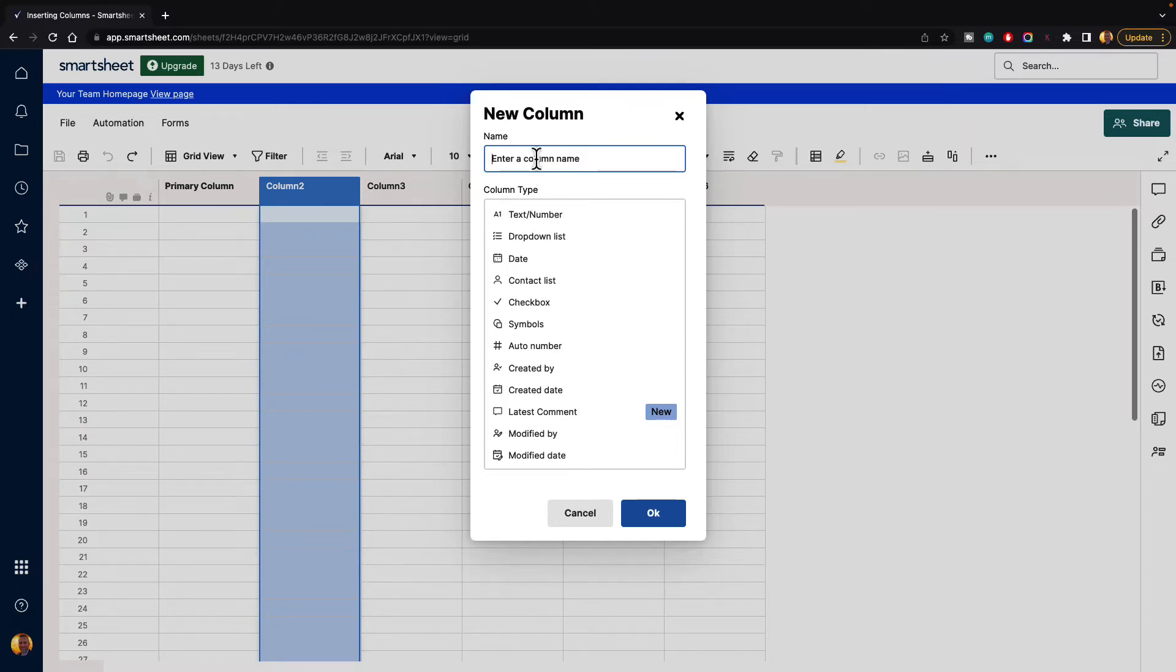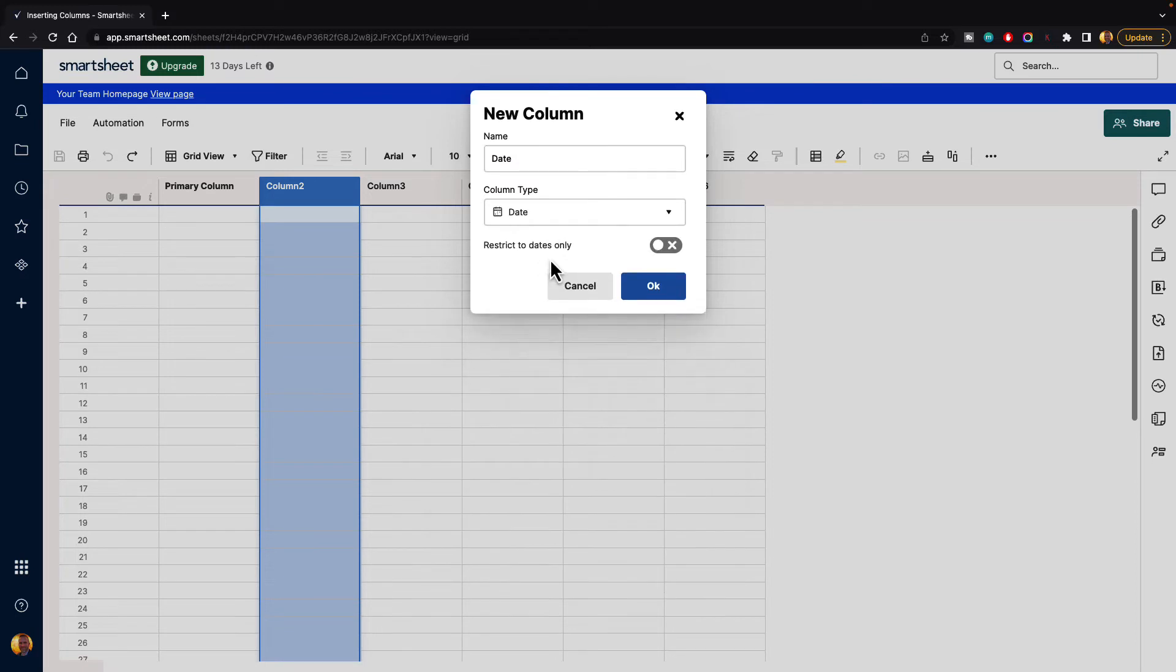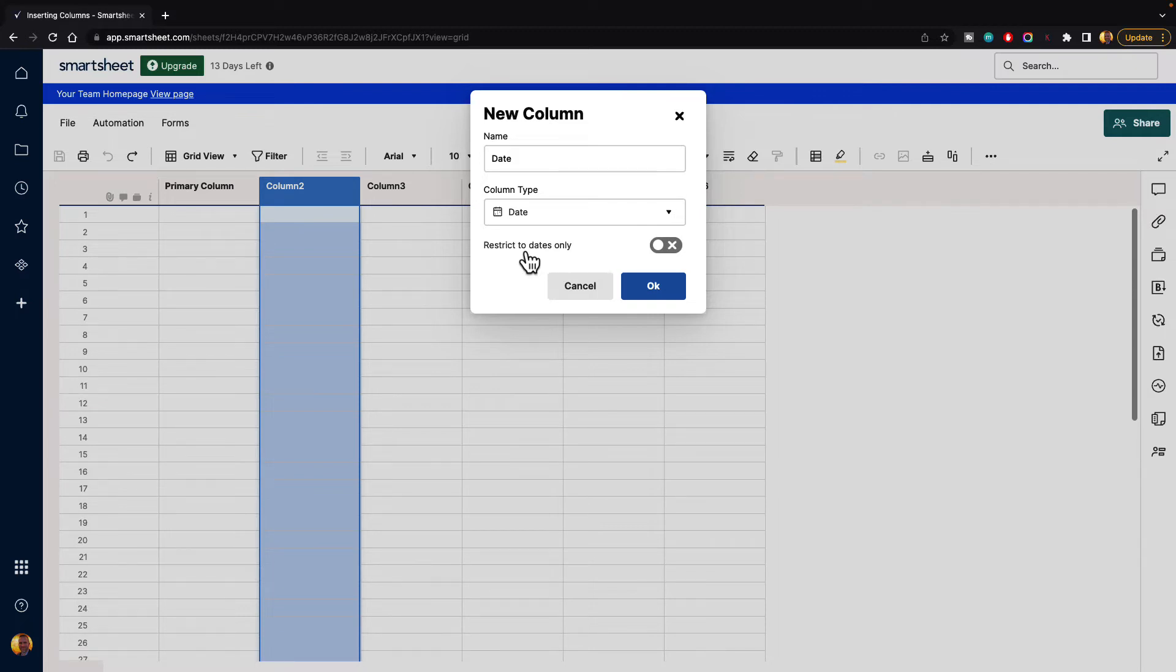Let's say that we are creating a date column. So we'll call it date, and we go down to column type and select date. It's going to ask us to restrict dates only. That's basically saying do we want people to be able to type in whatever they want or do we want to restrict it to only dates for that column. We'll turn that on and hit OK.